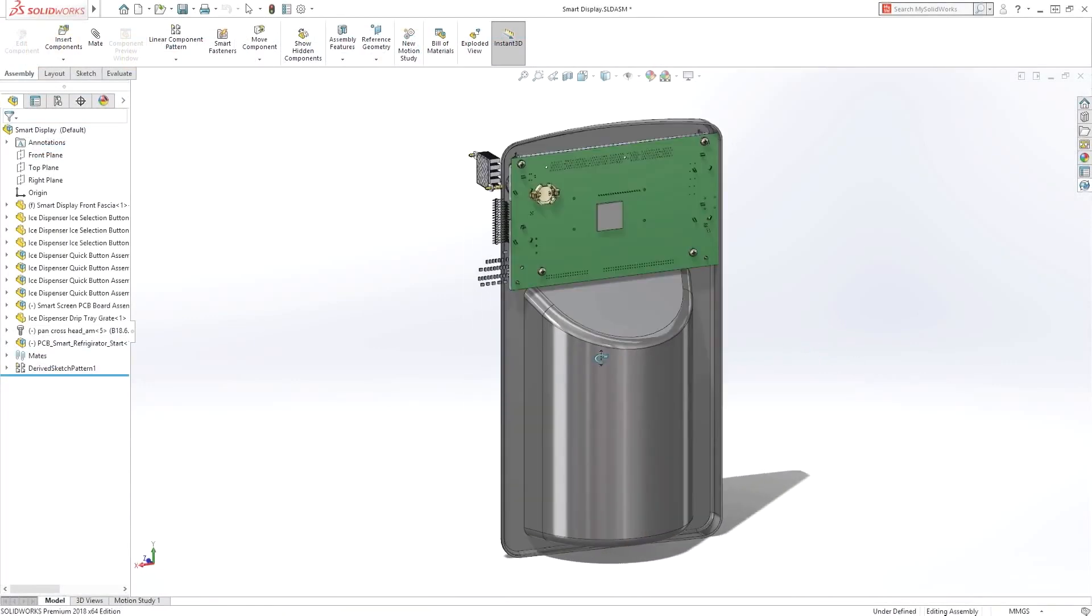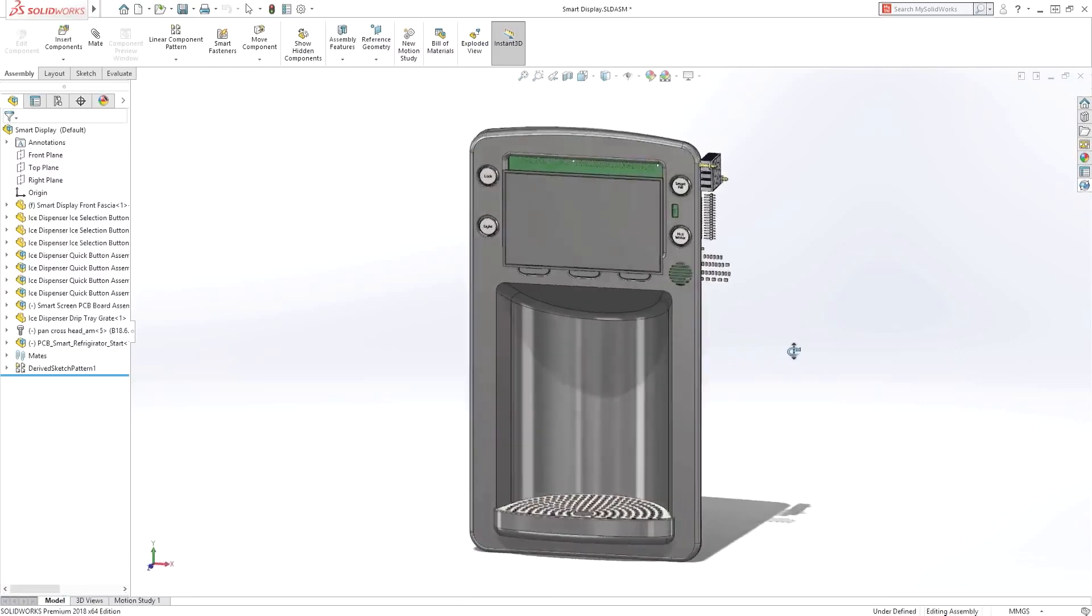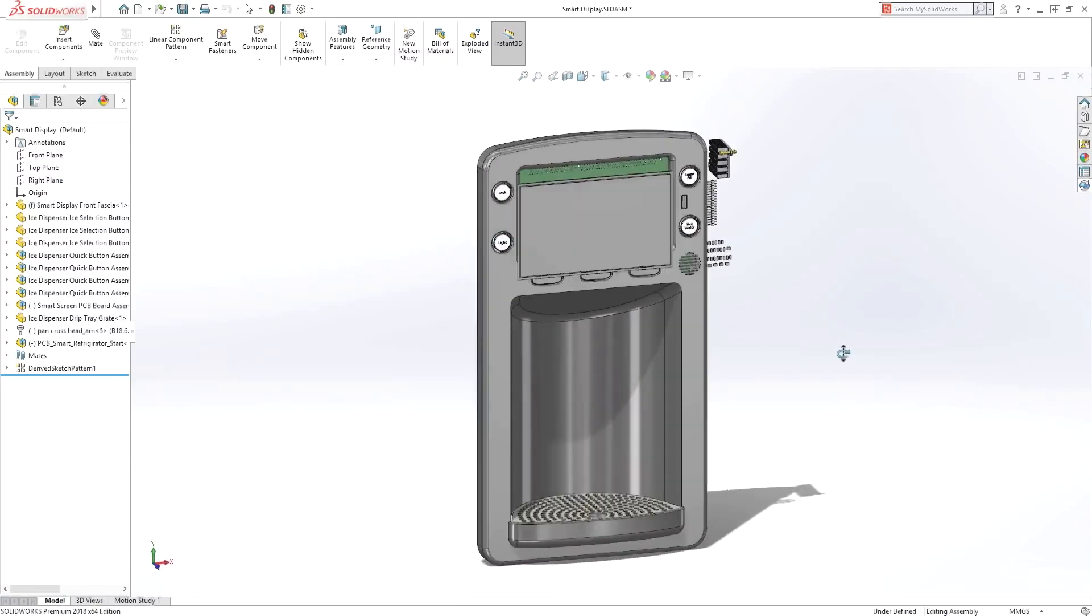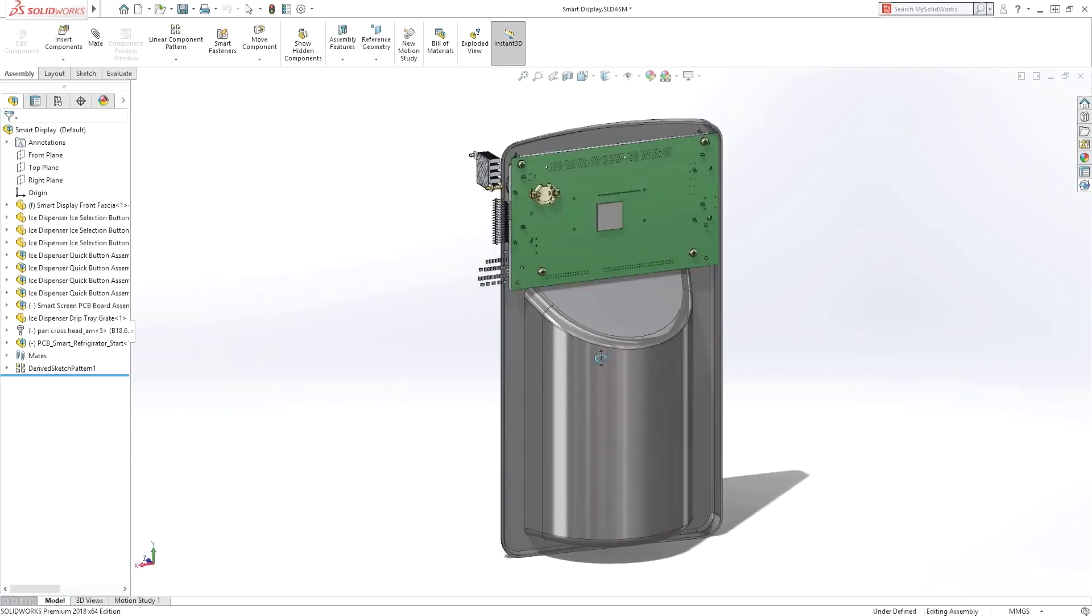keeping everyone working together and in sync. The connector is also available as a stand-alone product for connecting Altium designer users directly into SolidWorks.